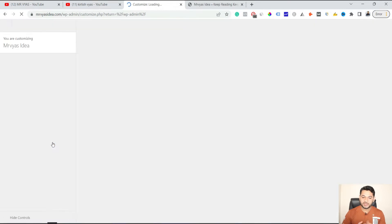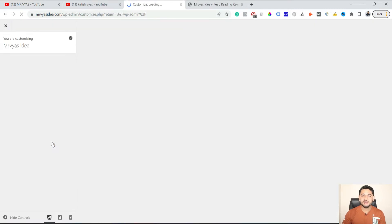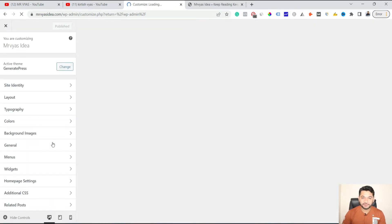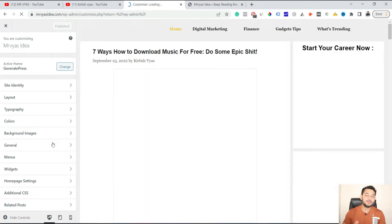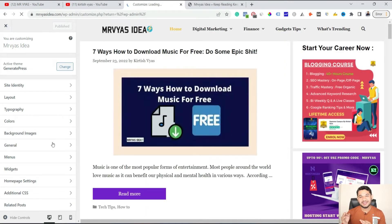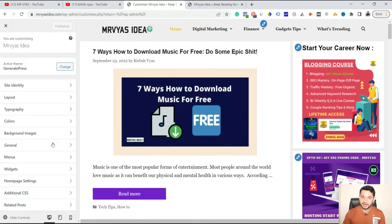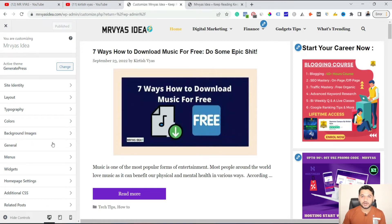As I can see here, for me it's the GeneratePress theme — if you would like to have this theme, I will provide a link down below. It's easy to customize and one of the lightest themes in the WordPress library. But in any case, you just have to go to the Customize option for whatever theme you are currently using.